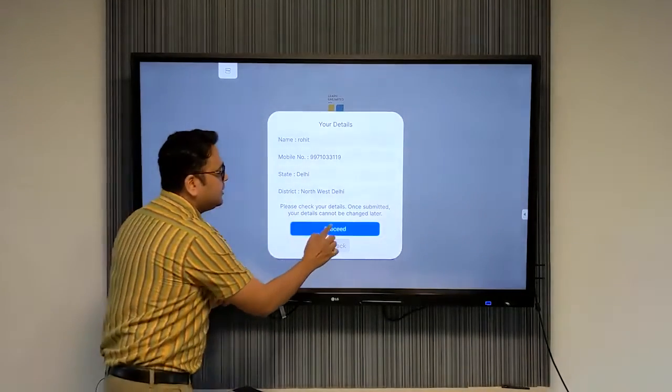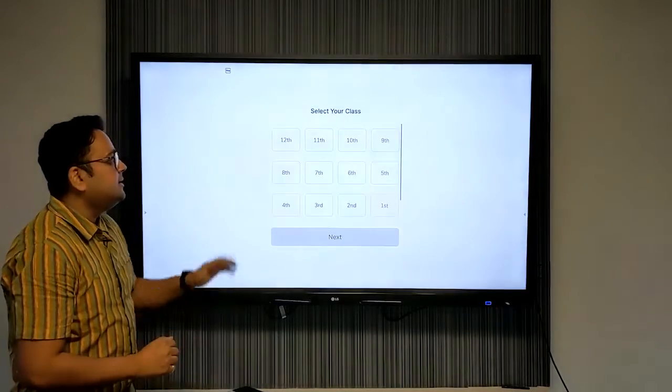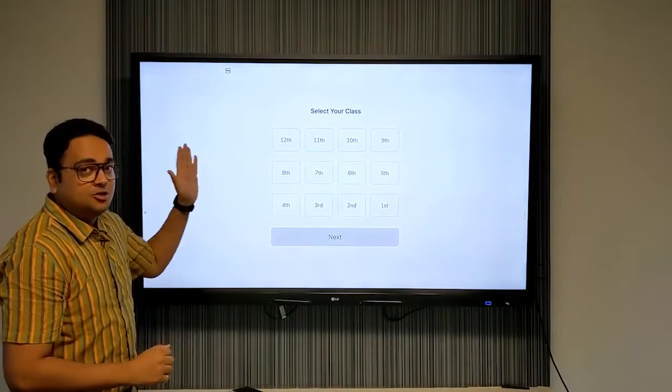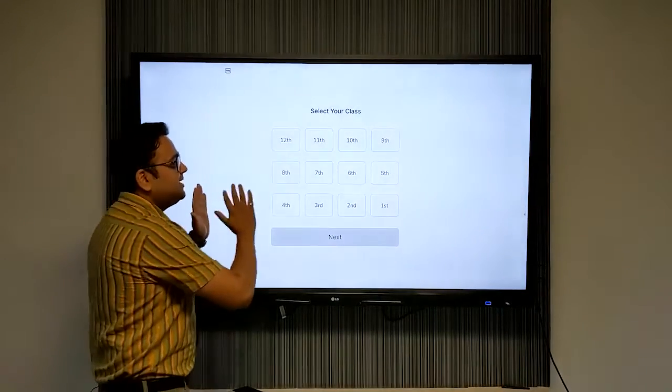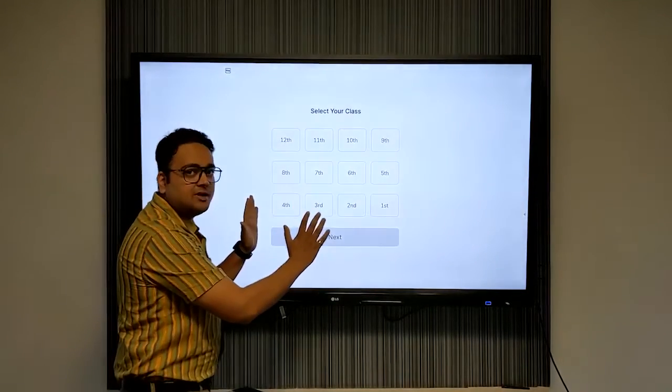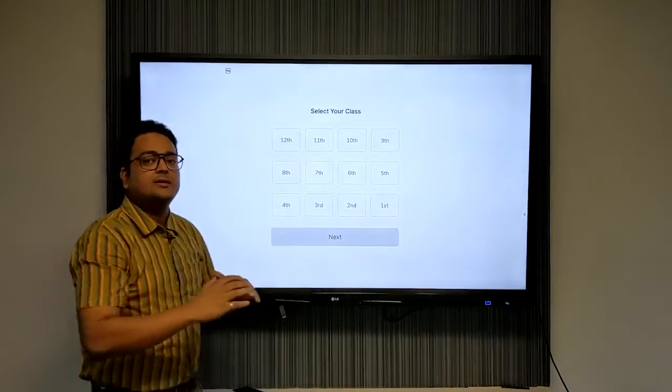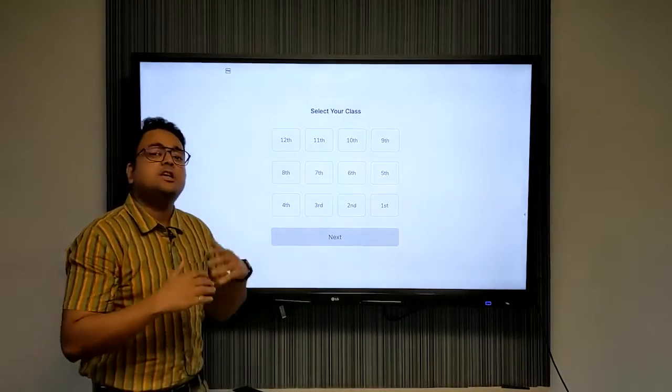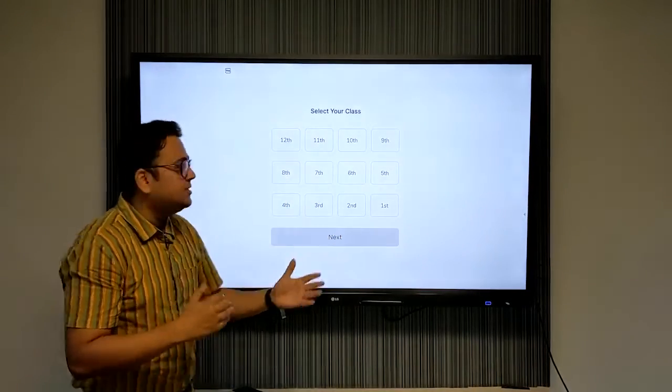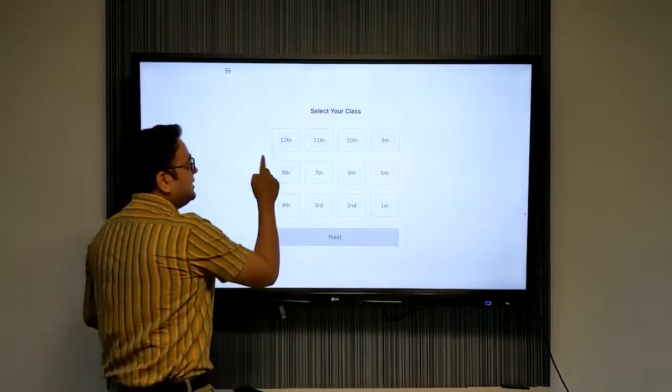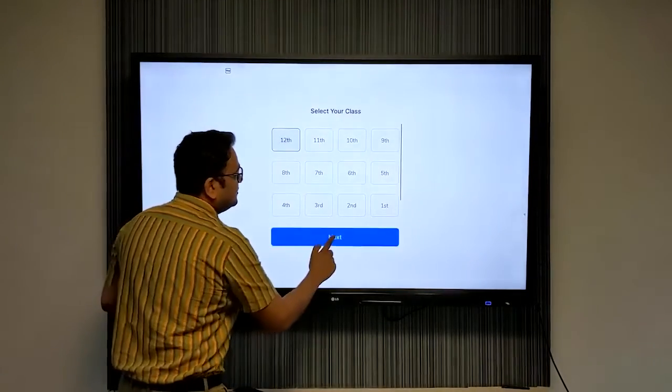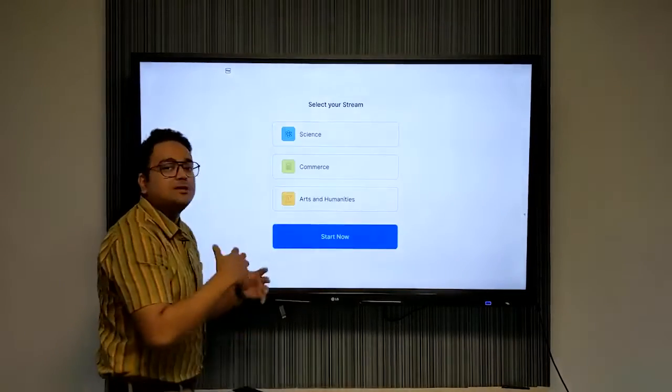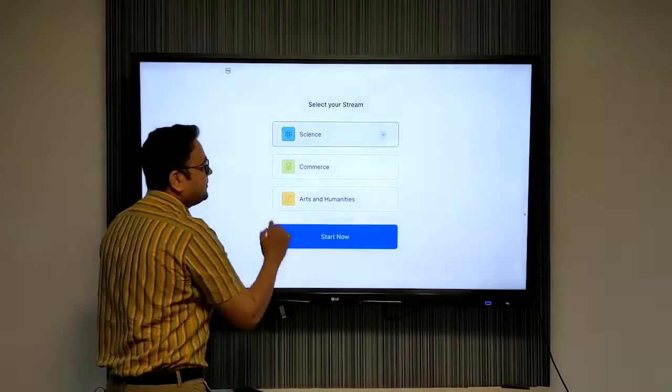Here you need to select your class. You can select any of the classes right now, and remember that you can also change your class once you are inside the application. If you select class 11th or 12th, you will also have to select your stream on the next screen.